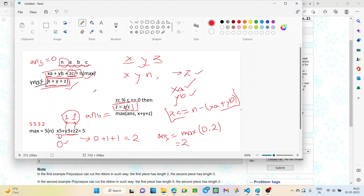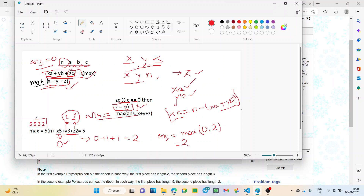So how do we start? First of all, we will take three variables X, Y, and Z and another variable initialized to zero. Then we can iterate the values of X and Y, find out the value of Z for the required conditions, and then find out the maximum. For example, let's take the first test case: N=5, A=5, B=3, C=2.